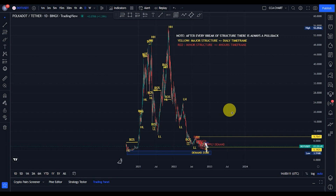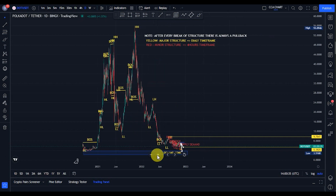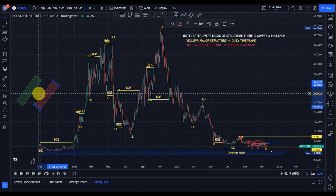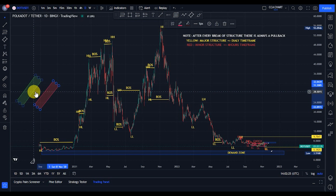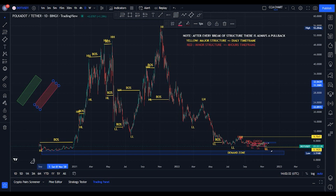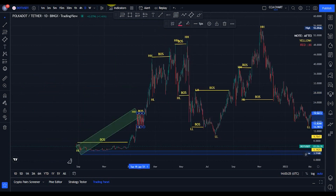Welcome to the Polka Dot price chart analysis. I've already labeled the market structure — I used yellow to map my major timeframe and red to map out my minor structure. The main purpose of this video is for us to know our current position on the market chart. Keep in mind: after every break of structure, there is always a pullback. I'll be using the green tool to show bullish moves and the red tool to show bearish moves.